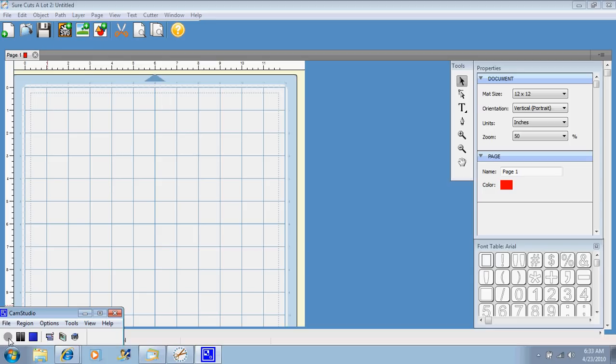What you're looking at is a screenshot of the program itself. Sure Cuts A Lot is a program that you download onto your computer, and then you connect it to your Cricut with a USB cable. You can use it on a laptop or a desktop computer.